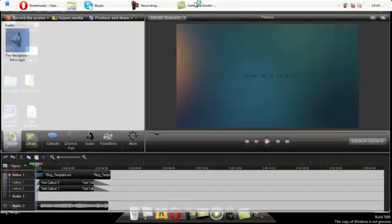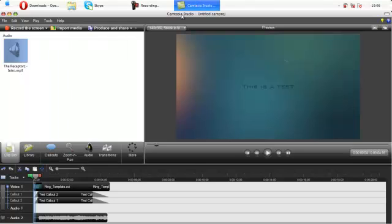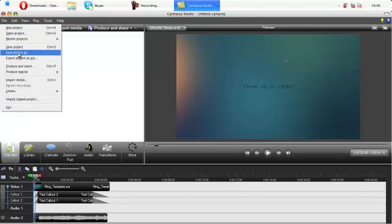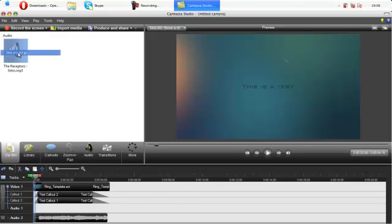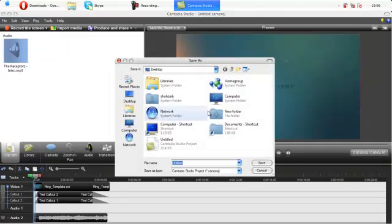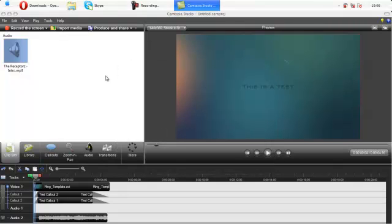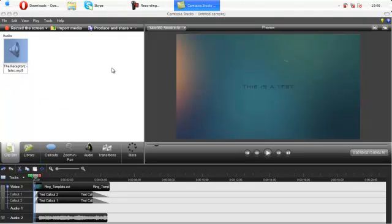Now what you can do is go file, go save project as, and you can save it wherever you want. But I have it, so I won't. Subscribe, rate, and comment. Bye.